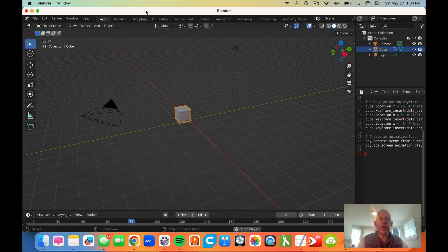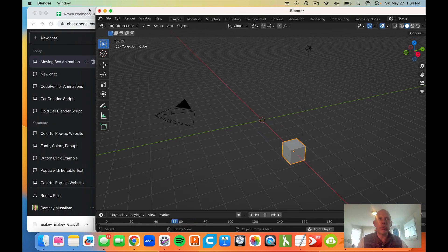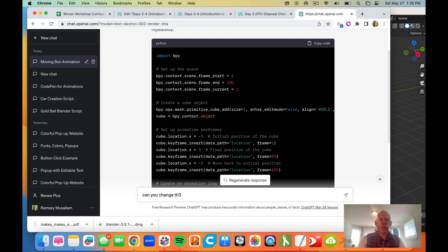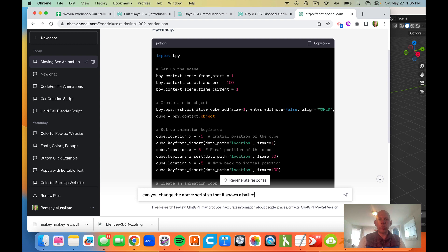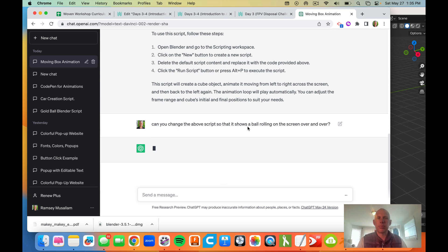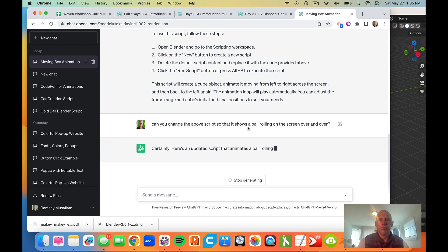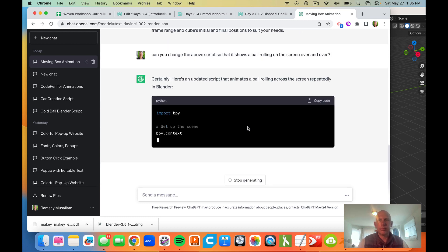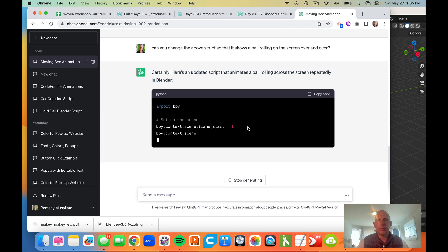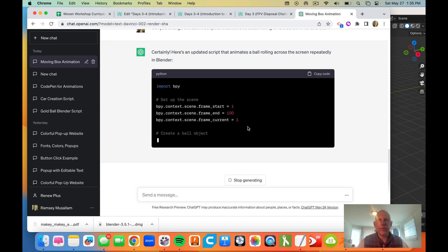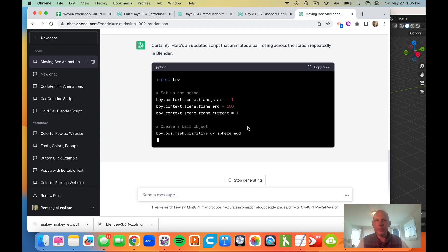Let's try and see if it can change the script so that it's a ball rolling. Can you change the above script so that it shows a ball rolling on the screen over and over? So I'm going to wait for it to generate.